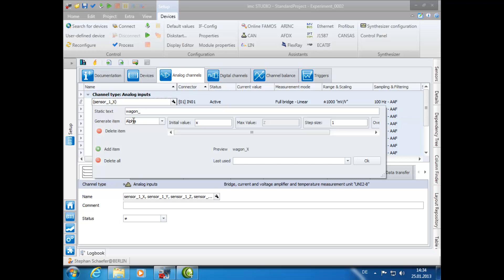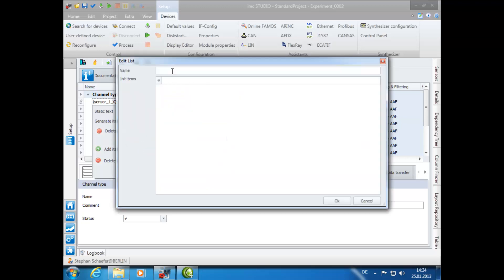As Generate Item, we will select the three dots at the bottom of the list. This will allow us to customize our channel name lists. In this example, because we will be creating three lists, we will begin by naming this one List01.